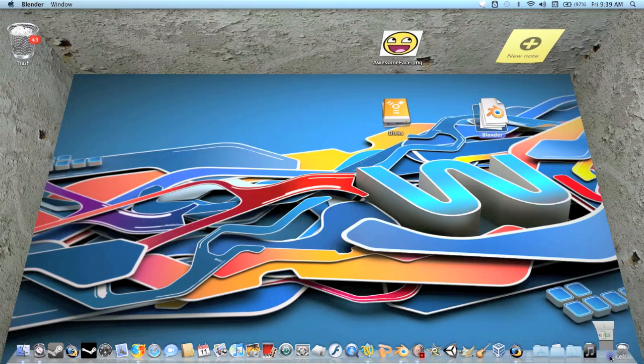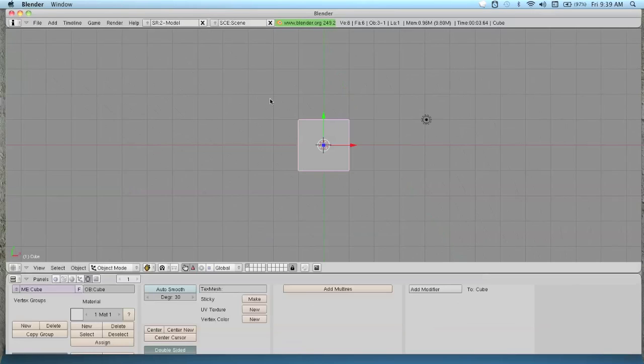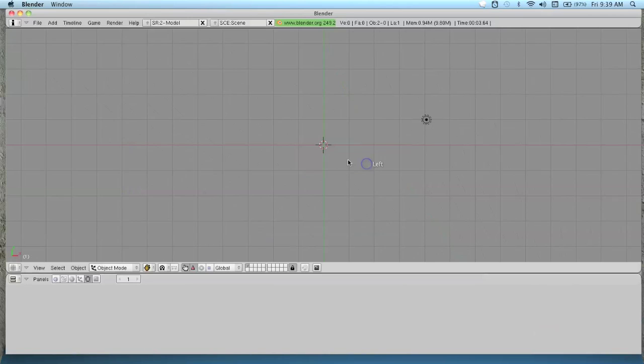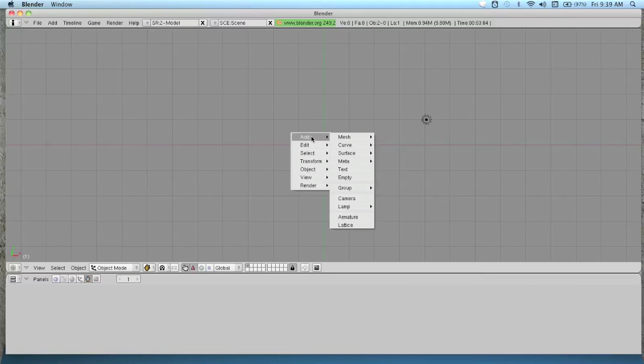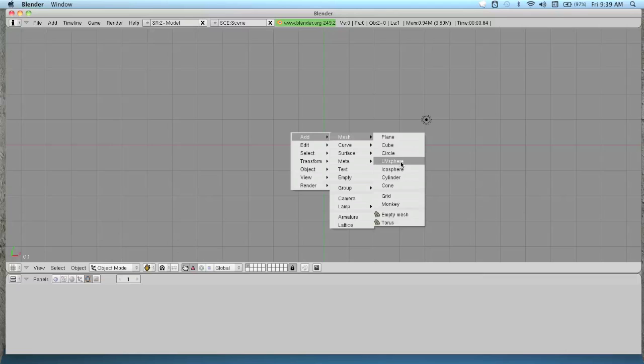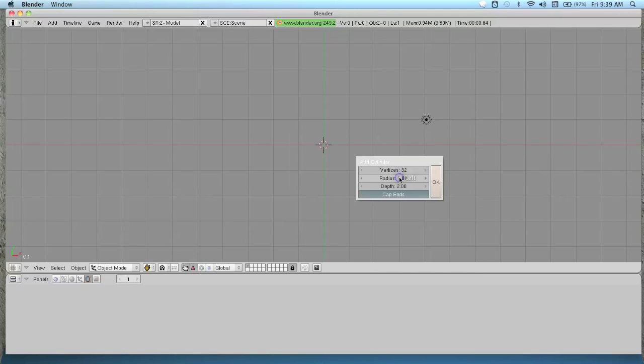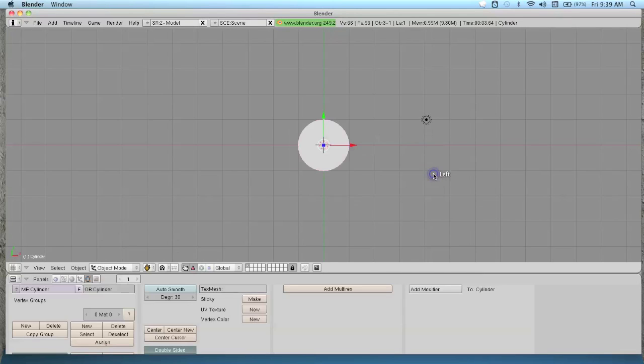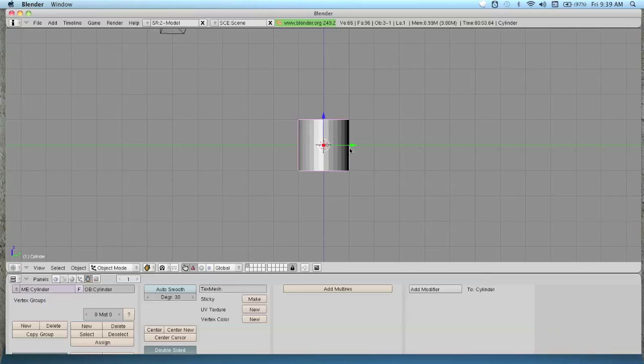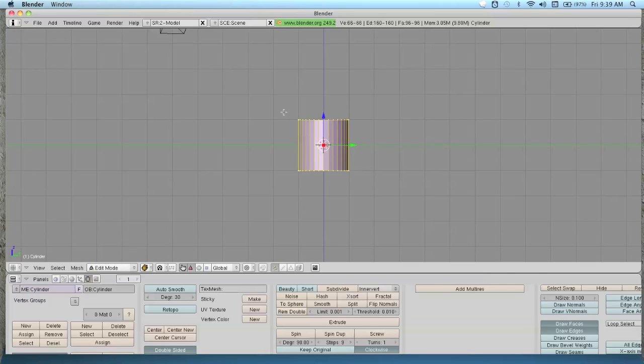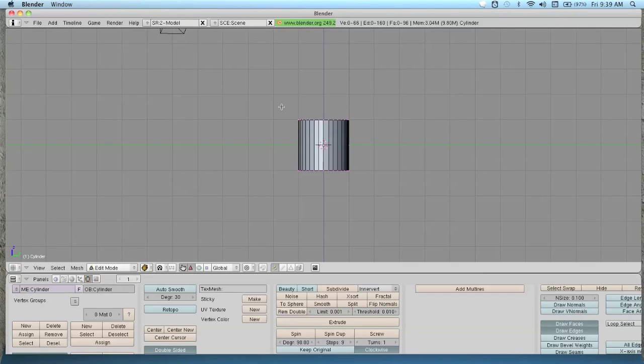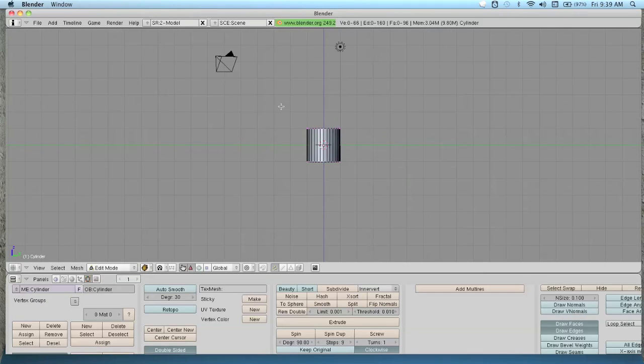Go to your Blender. I have this default cube. You want to go ahead and delete that. Add mesh cylinder. Press 3 to go into side view. Press tab to go into edit mode. Press A to deselect everything.